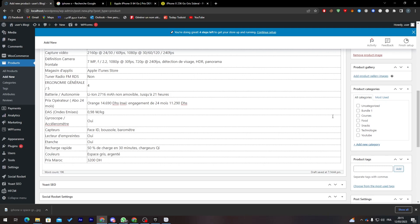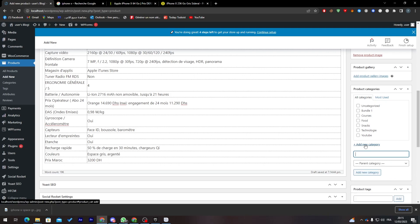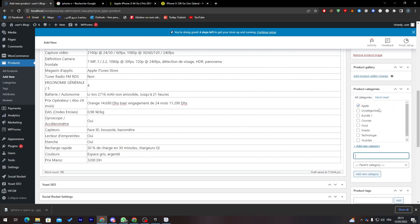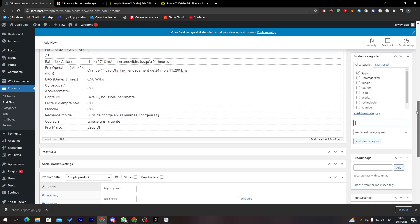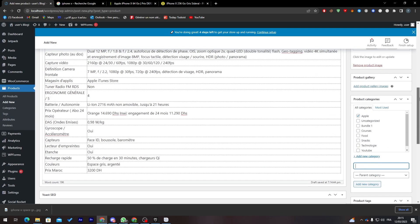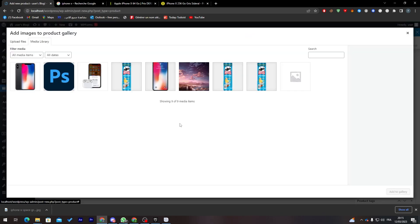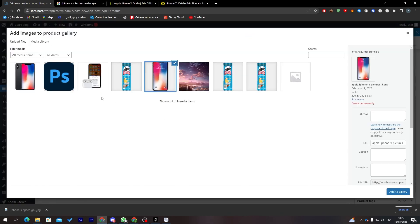Next I'll assign a category. I'm going to create a new category and name it Apple. Click Add New Category and here we go — the Apple category has been created.